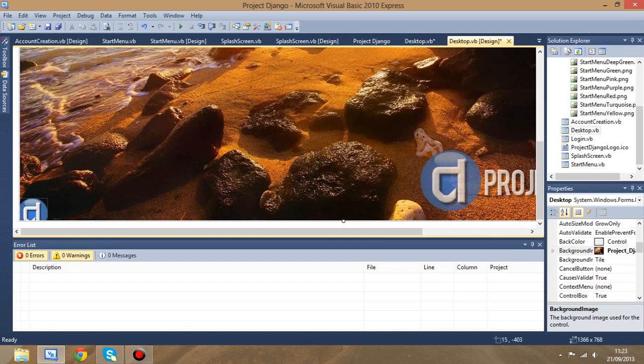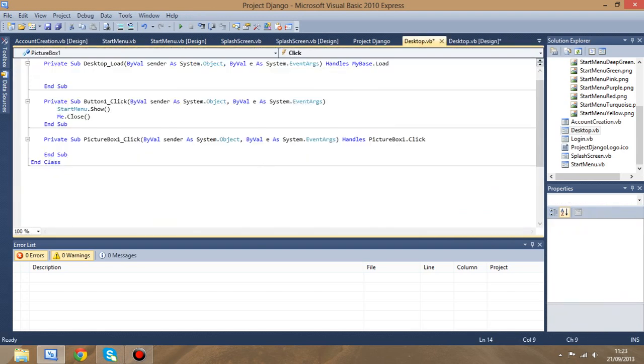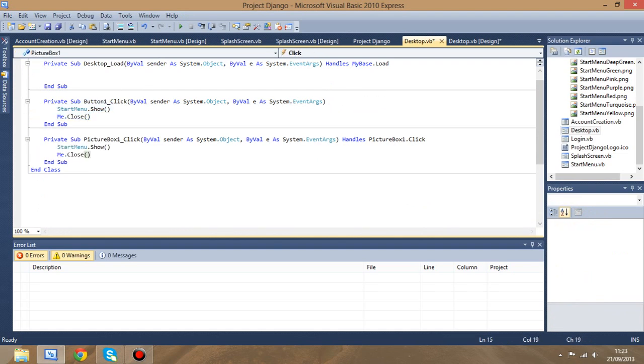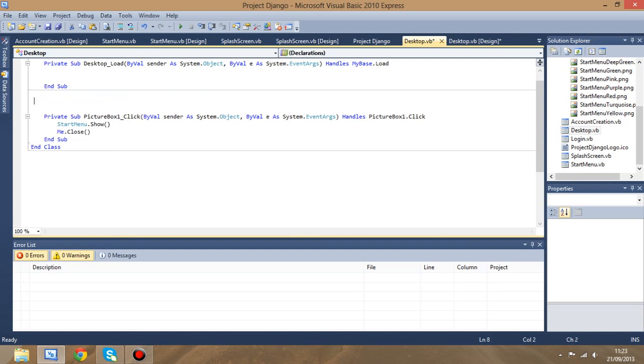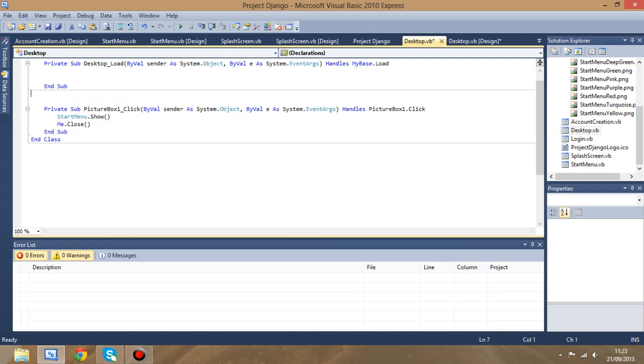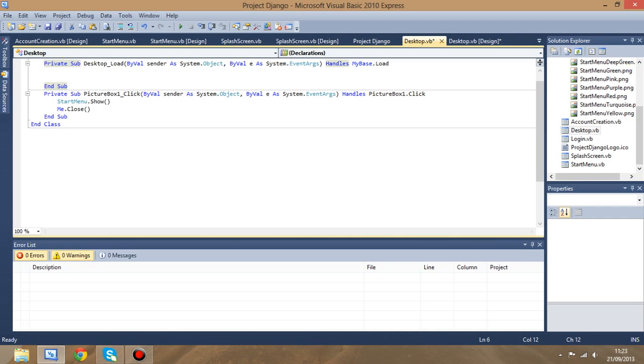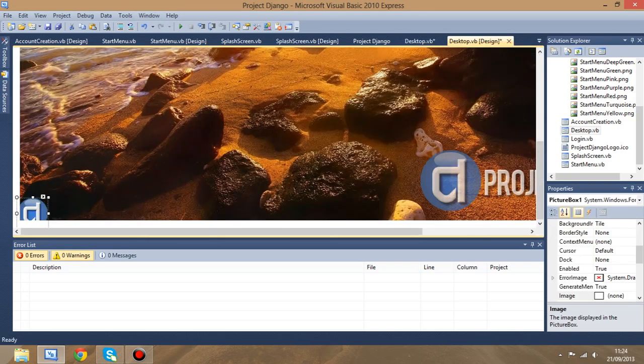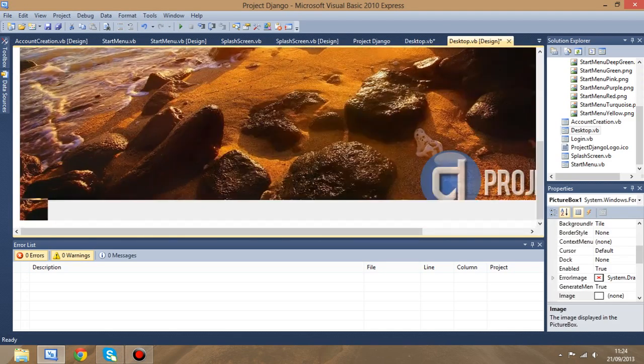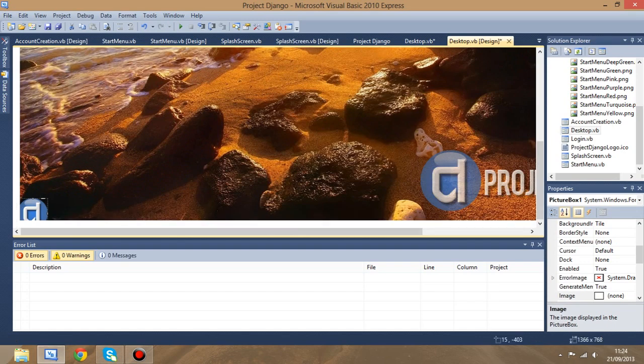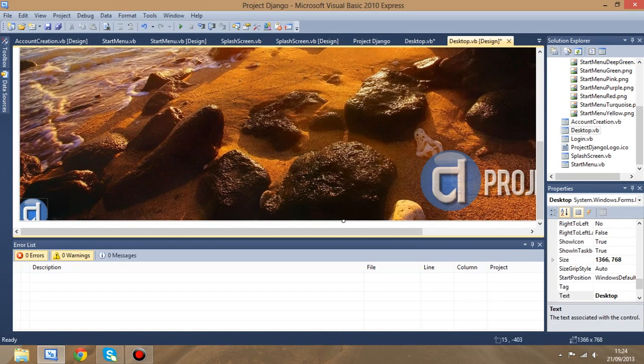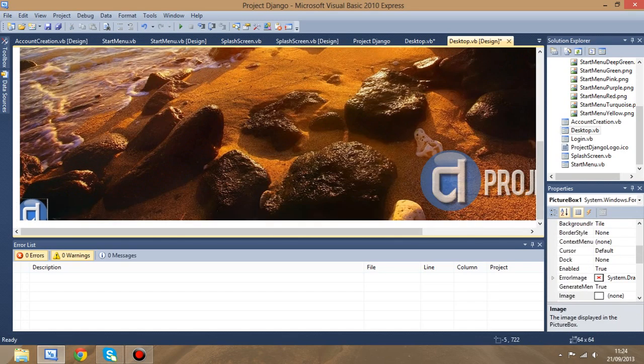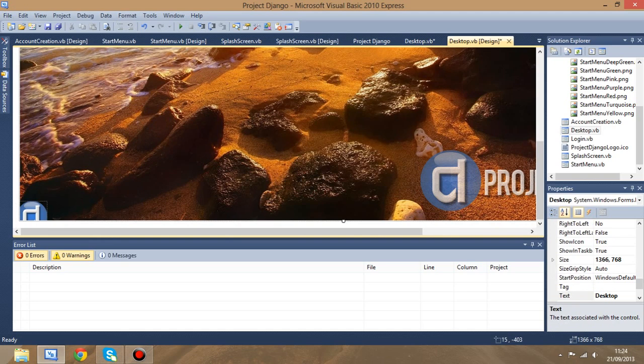What we're going to do instead of that button is double click the picture box, go into the code, and then you can just copy out everything that's in button1.click and replace it. Then you can delete this one here. So now we've just got PictureBox1 and desktop load. You can move this into whatever position you want. I'm just going to put it in the corner.